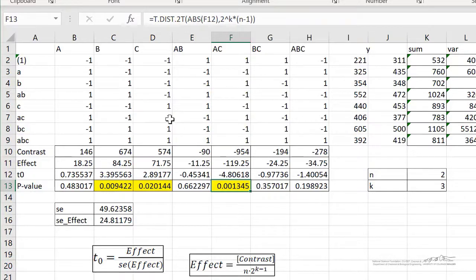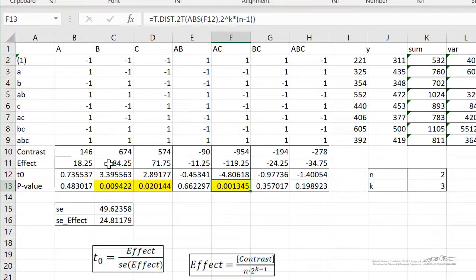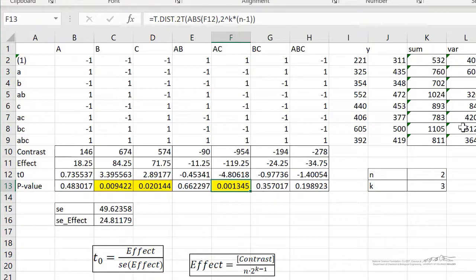You can always calculate a regression model easily once you have your effects for a coded model — you would only include the significant terms. The coefficients in our model are related to the effects; you can just take the effect divided by 2, and the intercept is just the grand average of your experimental data. I showed you how to do this in a previous screencast on the 2 squared design.